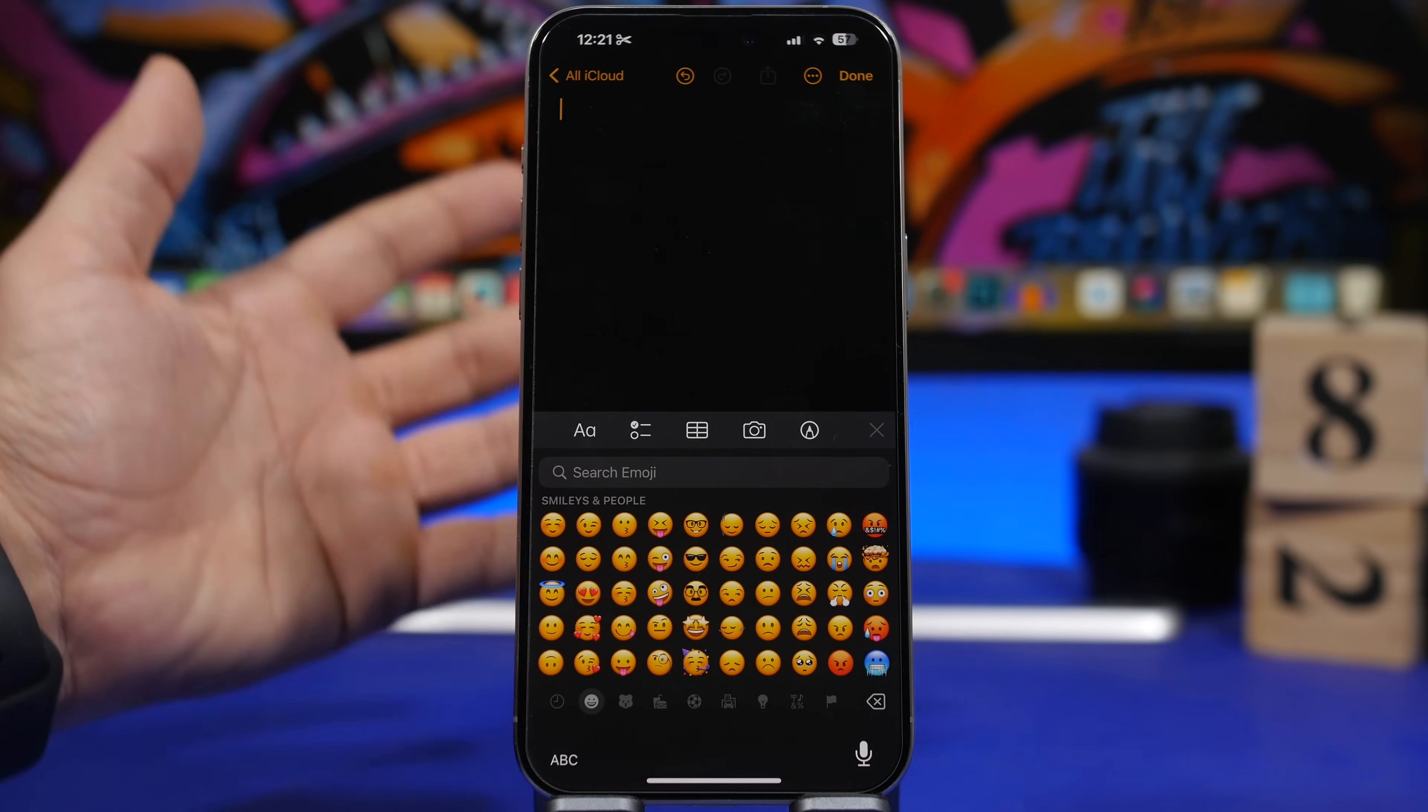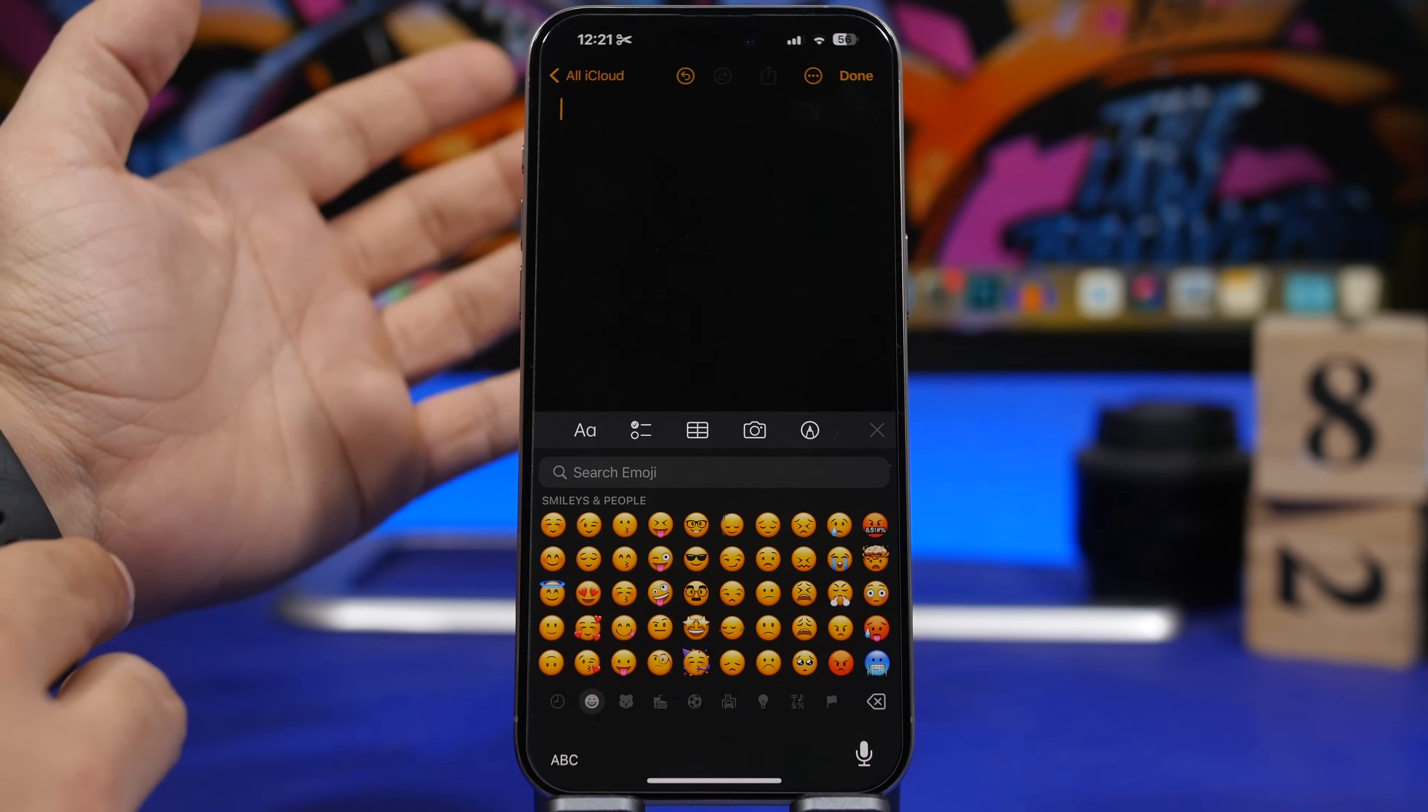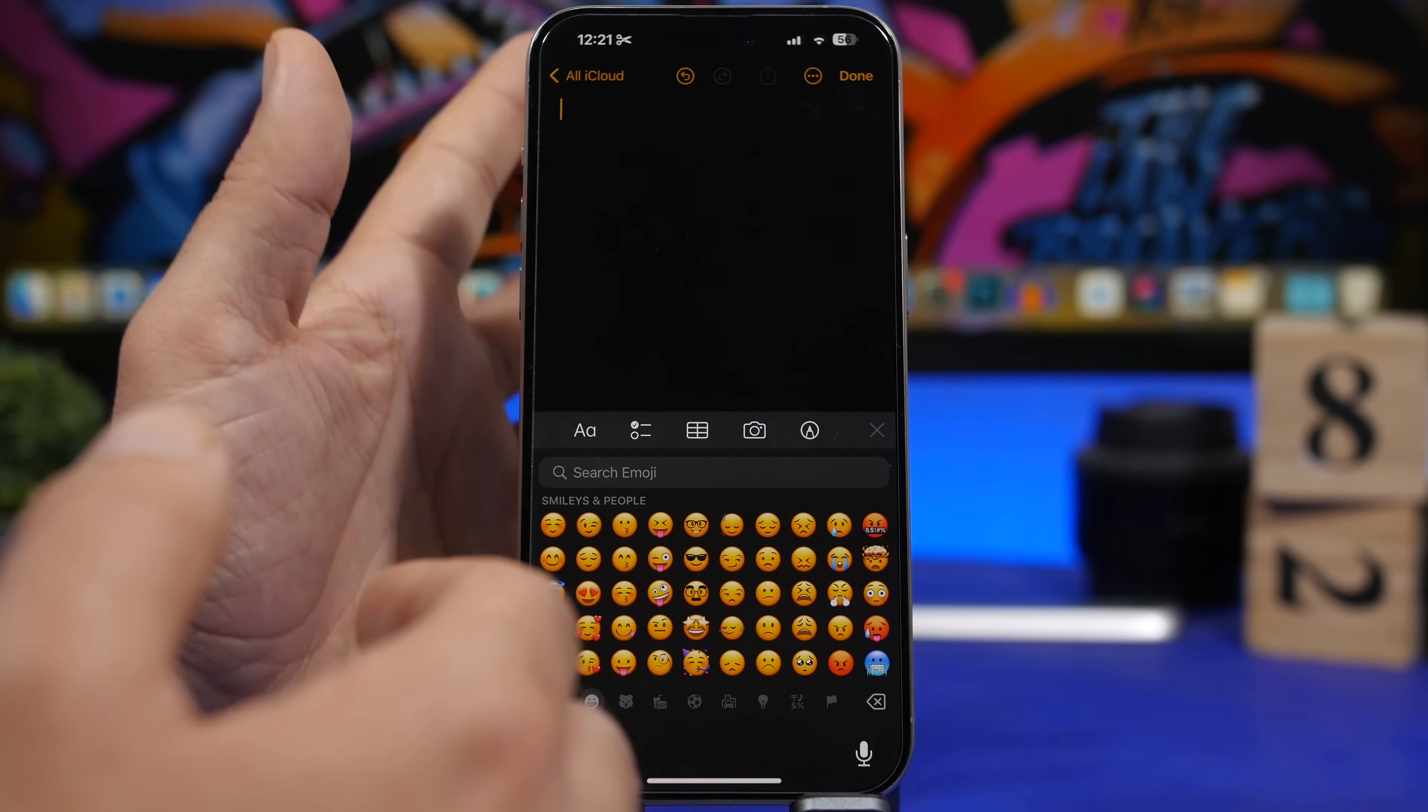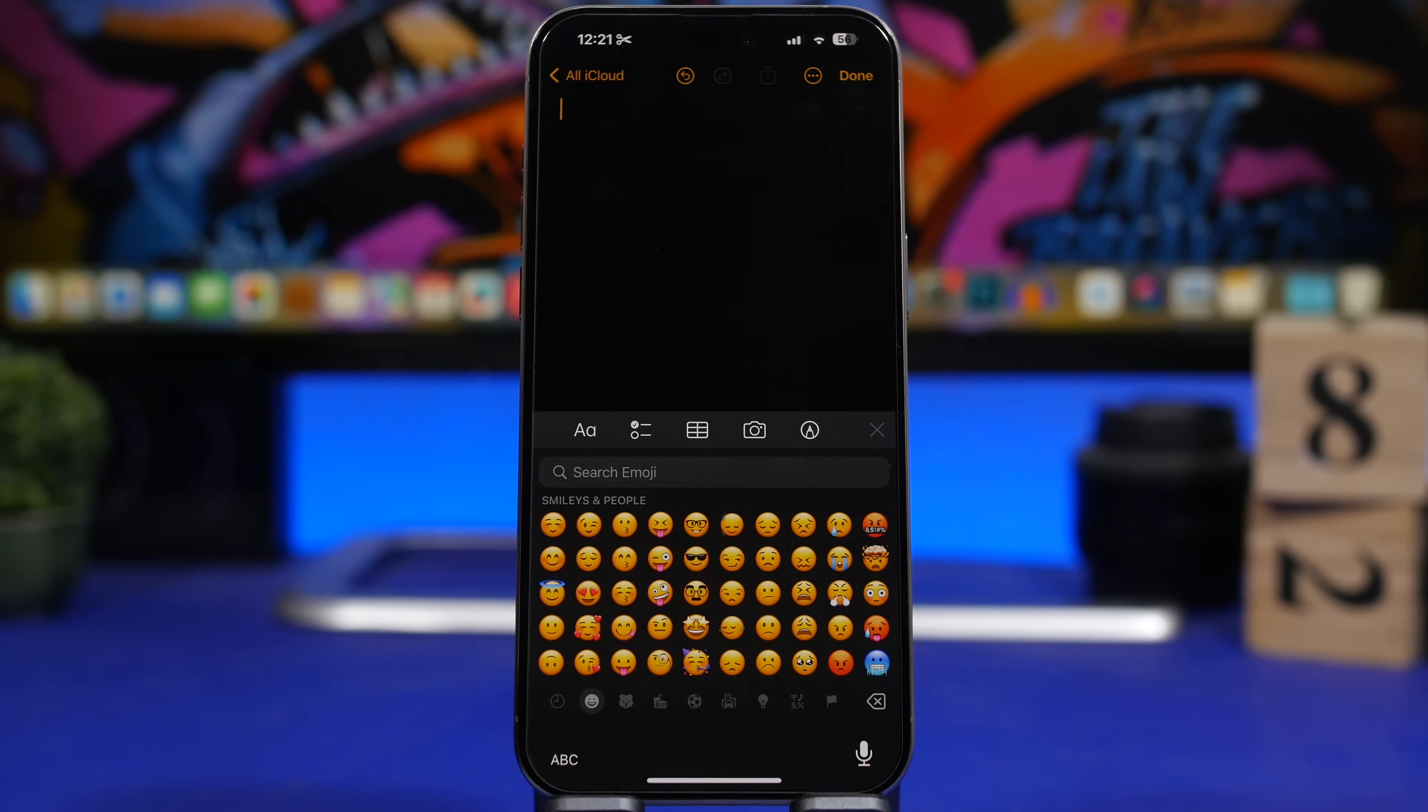With iOS 17.4 we also have new emojis. When combined with different skin tones, we have over 100 new emojis that Apple has added. There are some like chains, limes, phoenix, some things like that that Apple has added that are pretty cool to have.